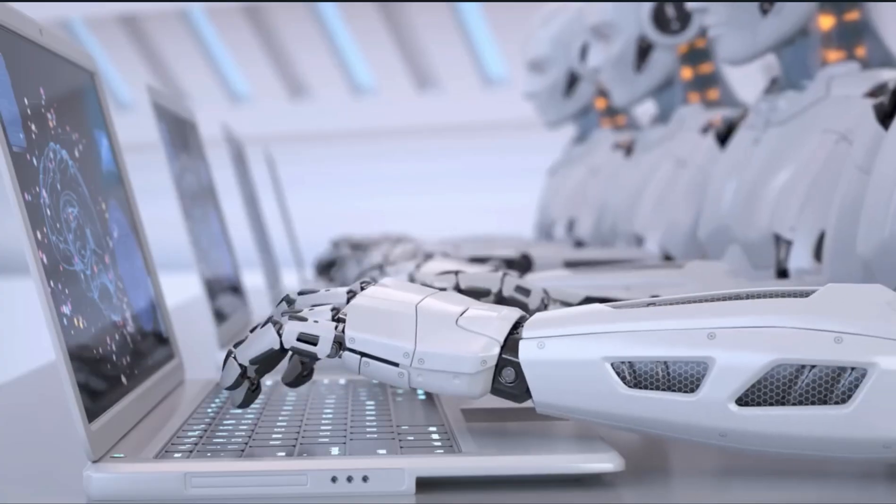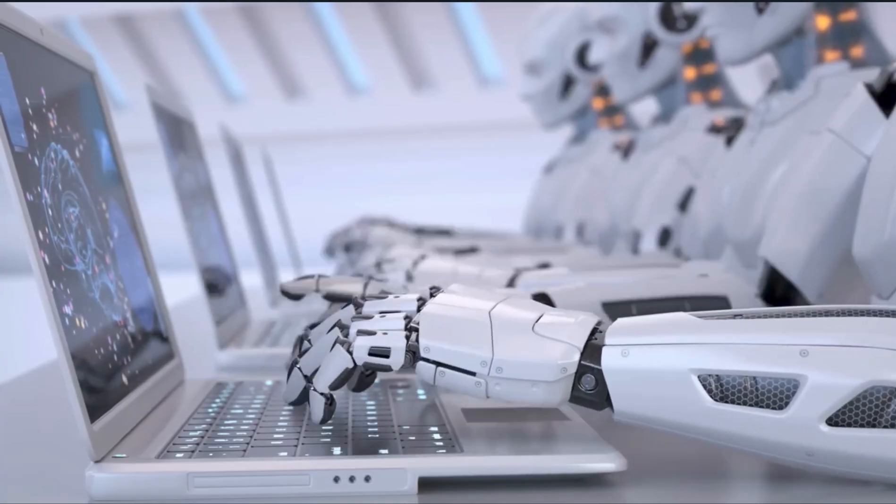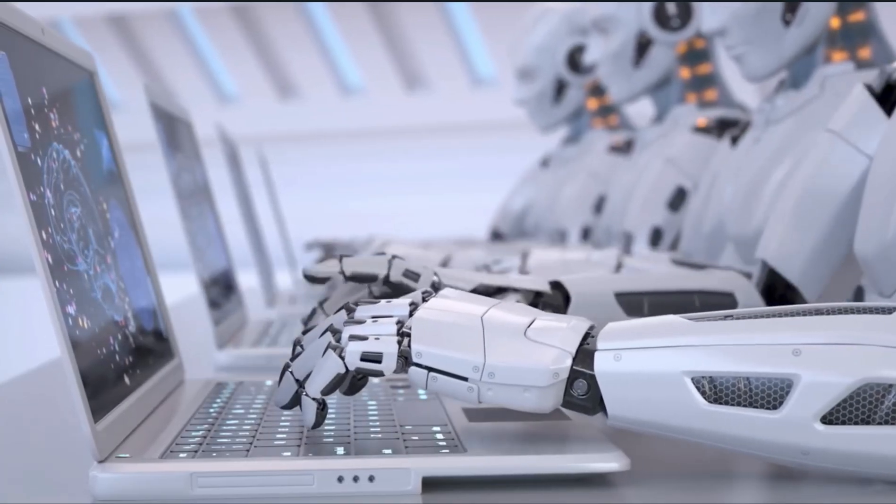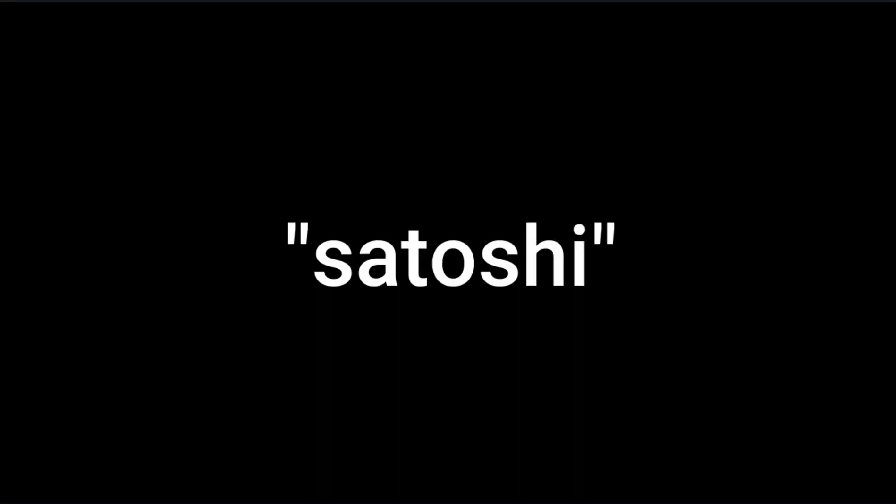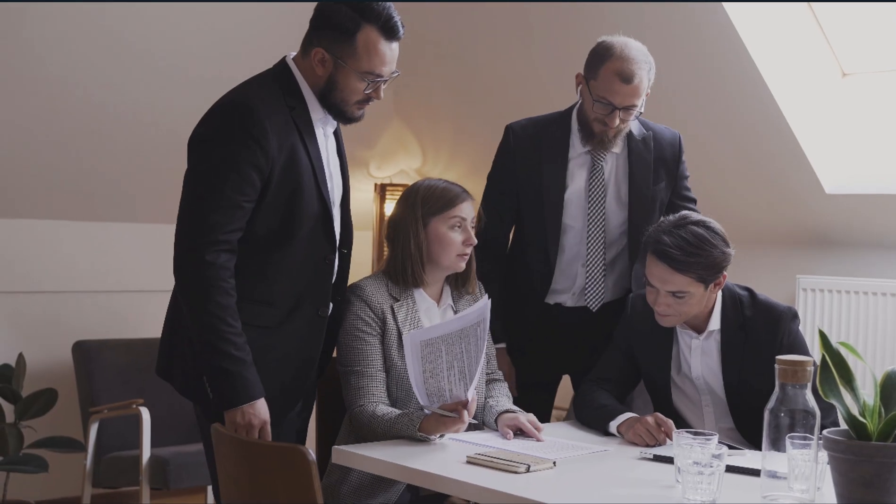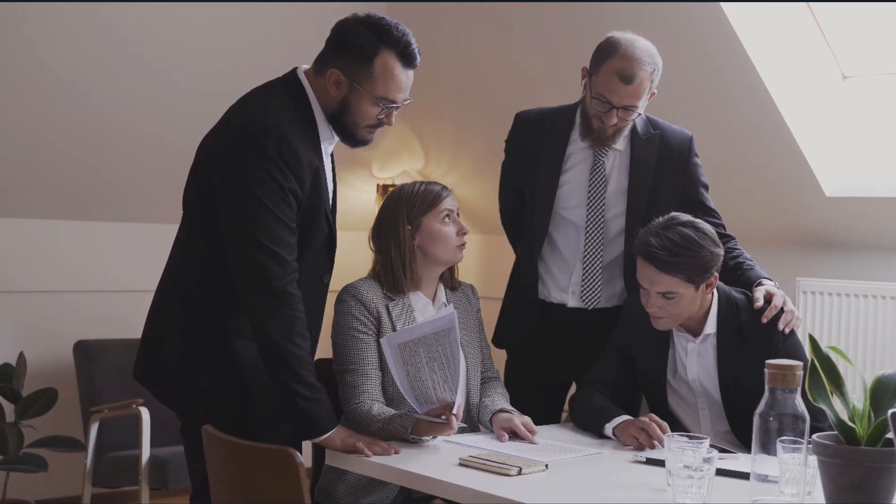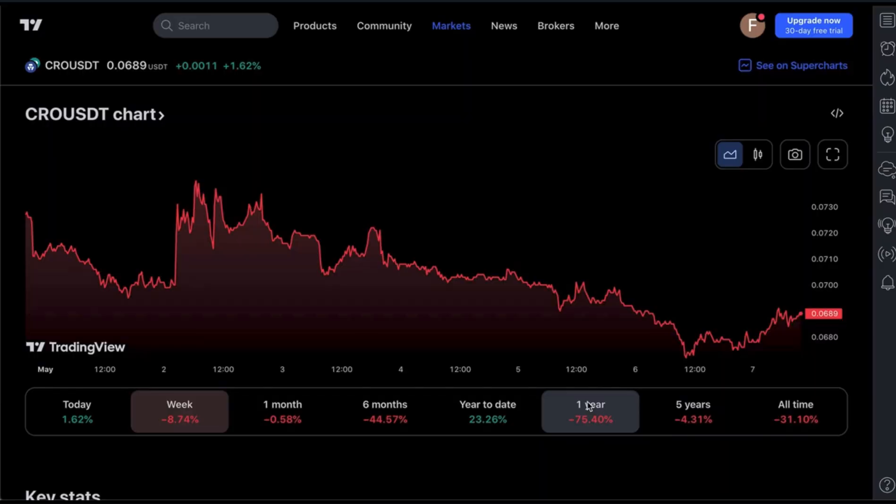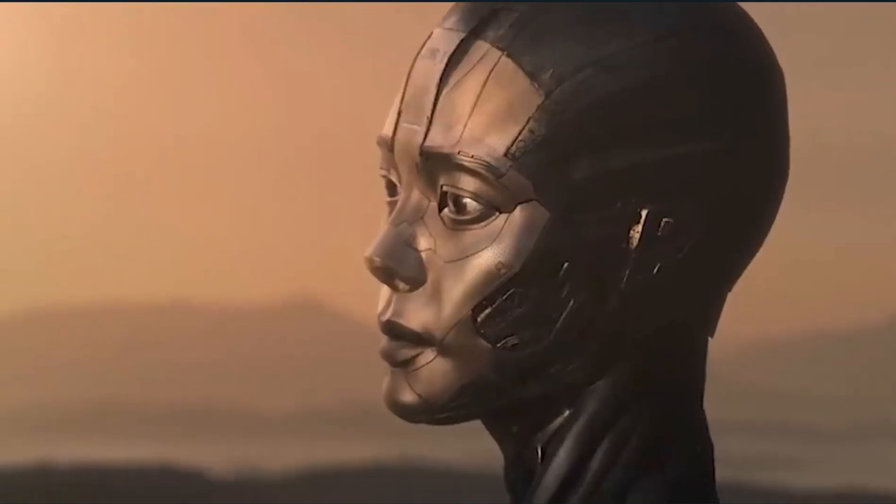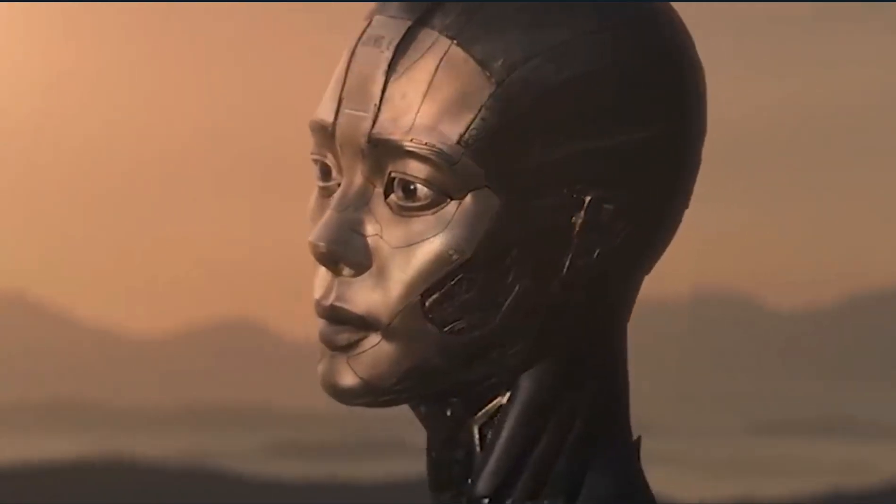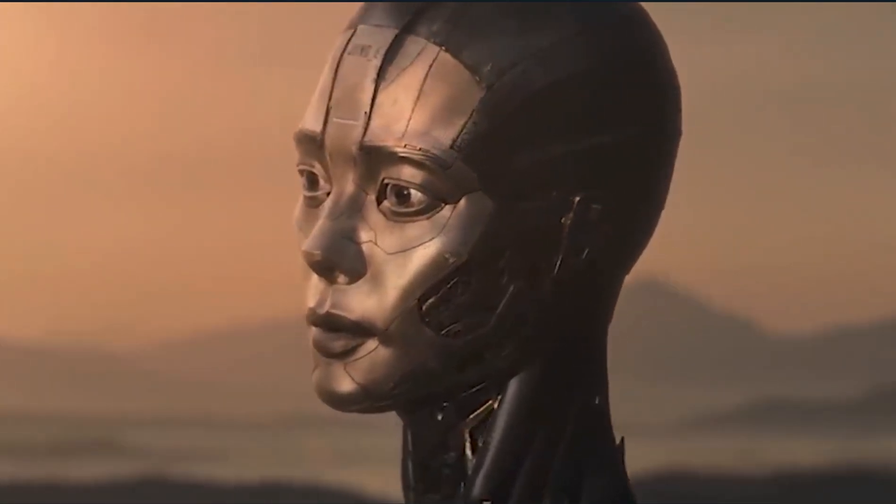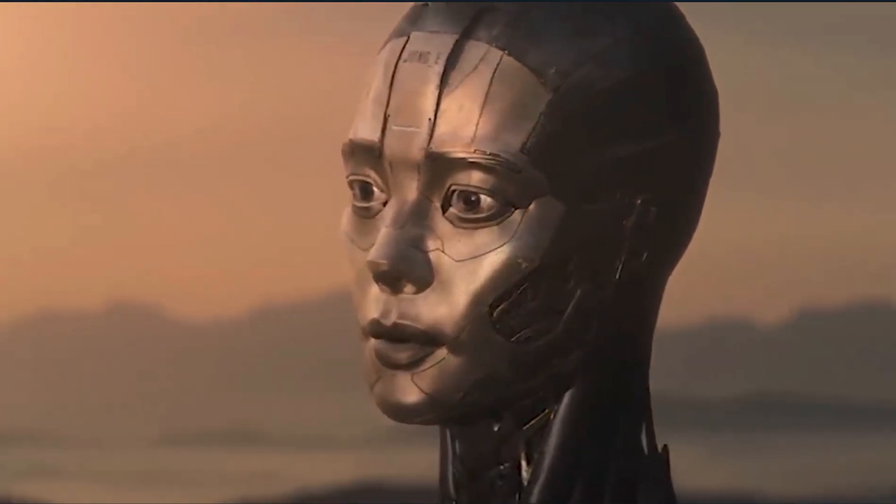The world of trading will never be the same. FalconX, a leading digital asset trading platform, is set to launch a new chatbot named Satoshi aimed at hedge funds, and Crypto.com has released its AI chatbot Amy for the average user. They're both powered by OpenAI.